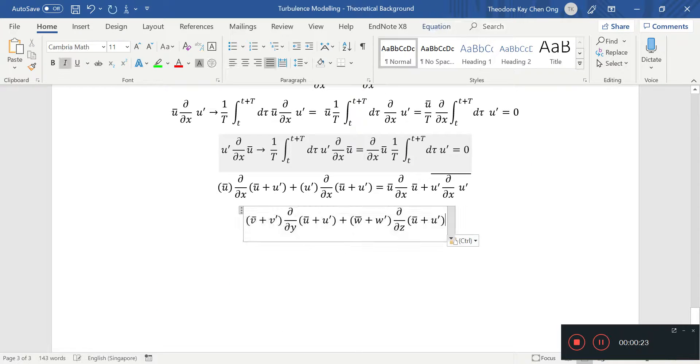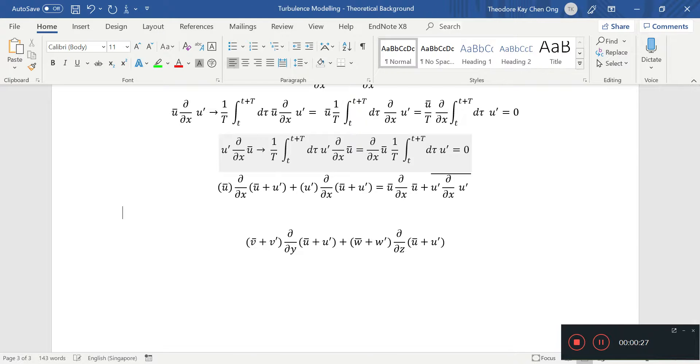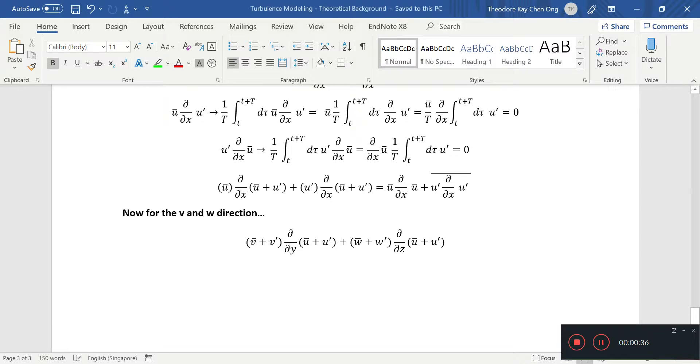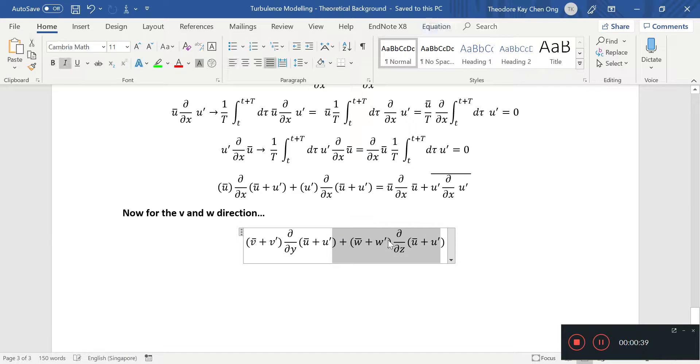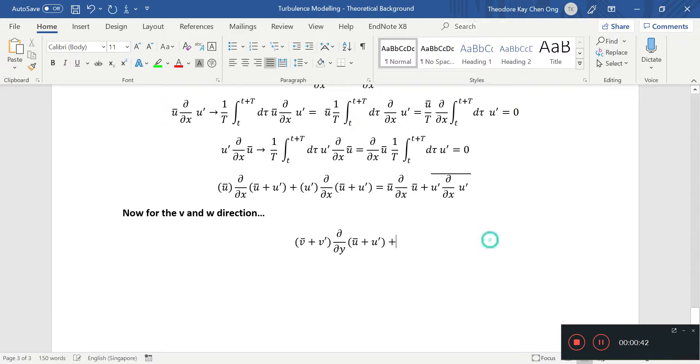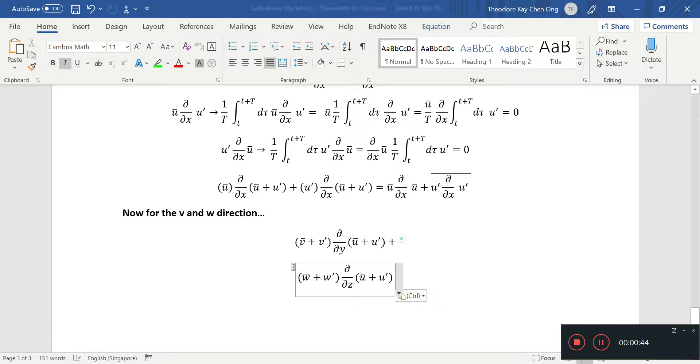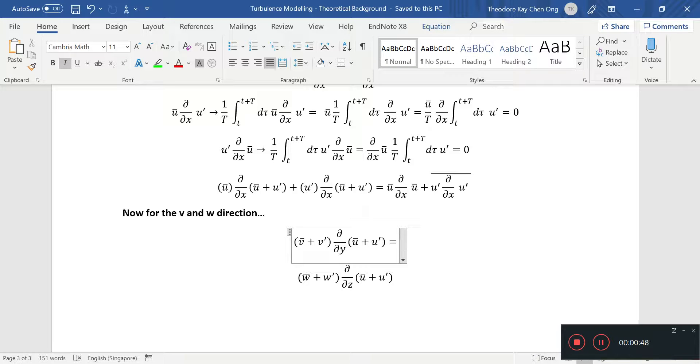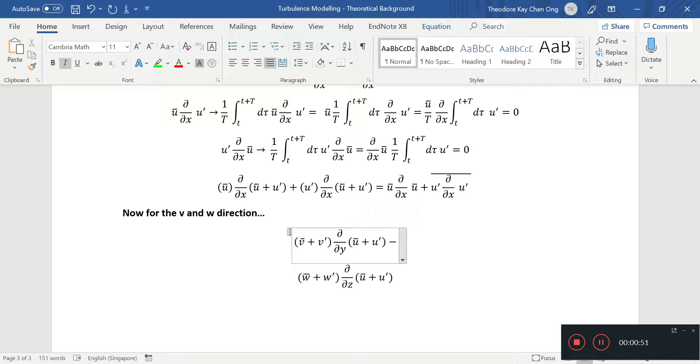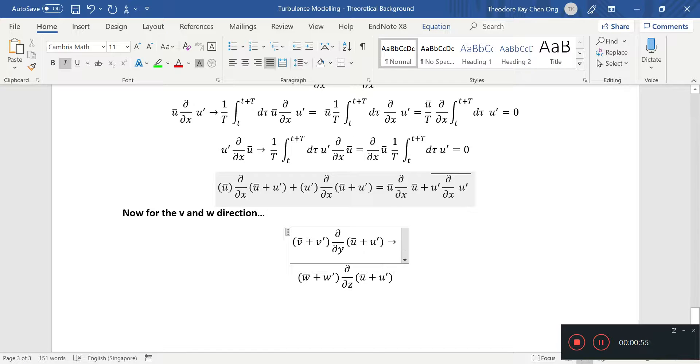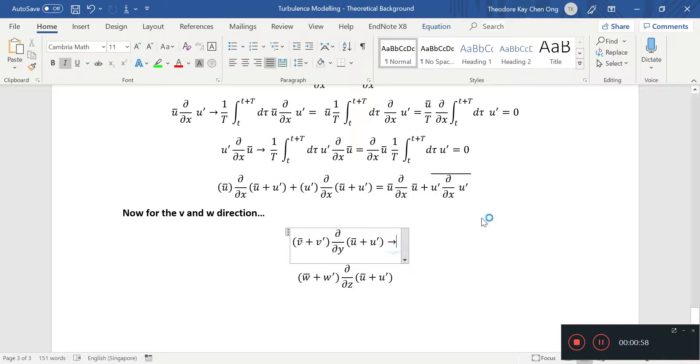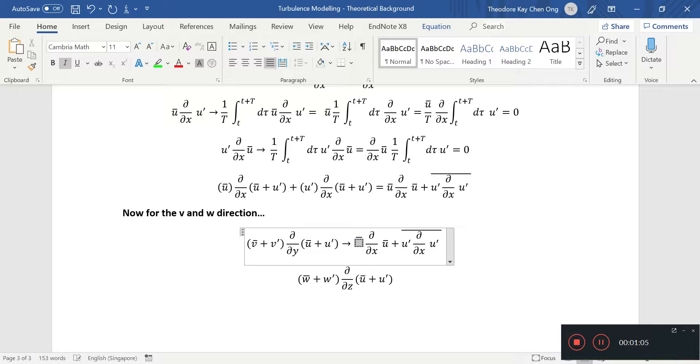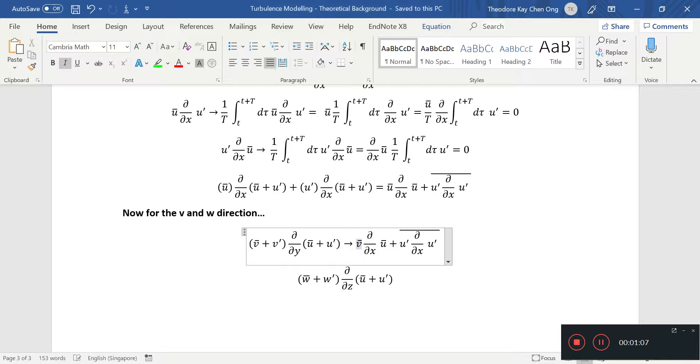So we'll just have these two. I'll just put now for the V and W direction. I'm going to cut and paste it to the bottom. And of course, we can do a time average of both. If we multiply everything out, we'll have V and U, V and U.